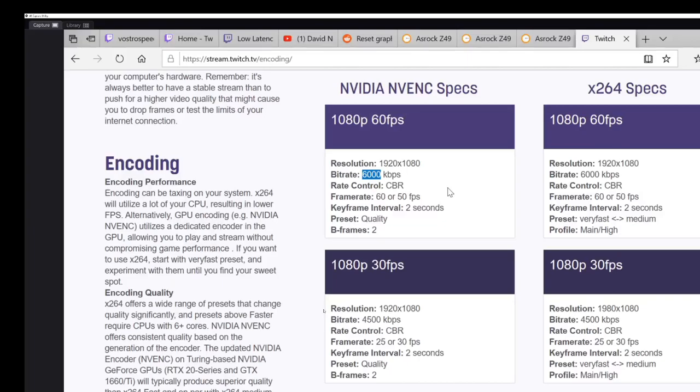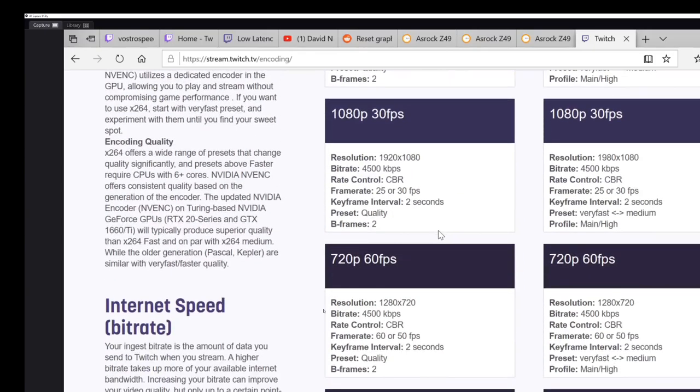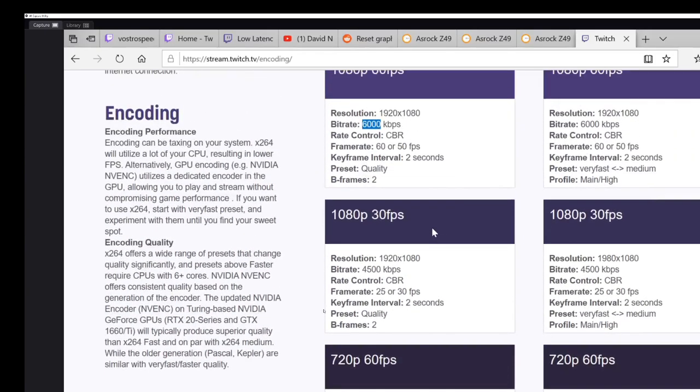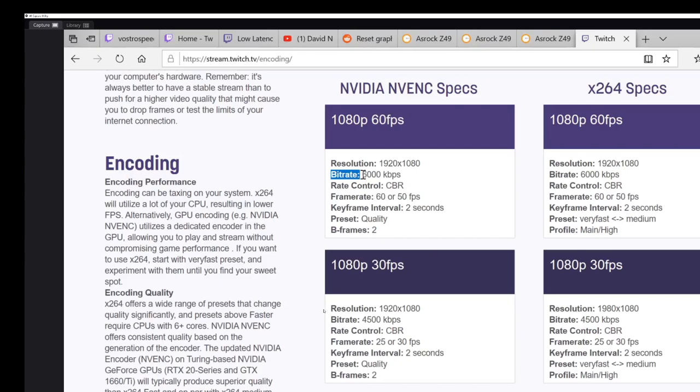Hey there YouTubers, alright so in this video I'm going to show you how to do a Twitch stream at a resolution other than 1080p or 720p. I'll also show you how to change the frame rate. I will leave changing the bit rate up to yourself.